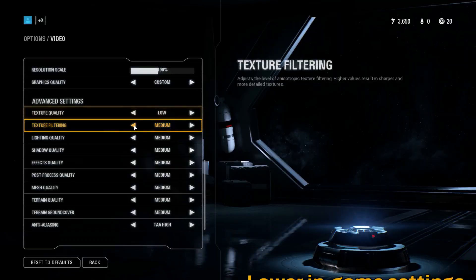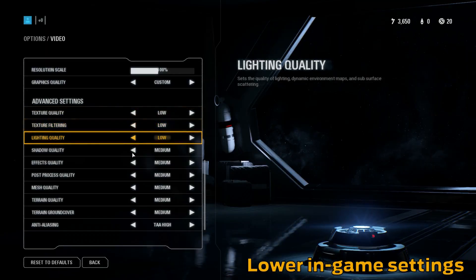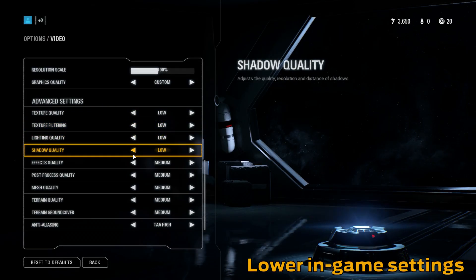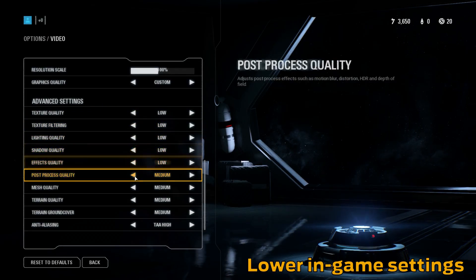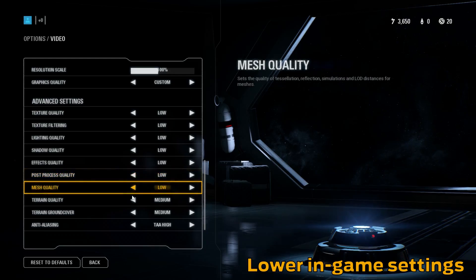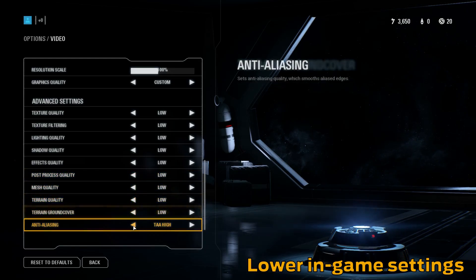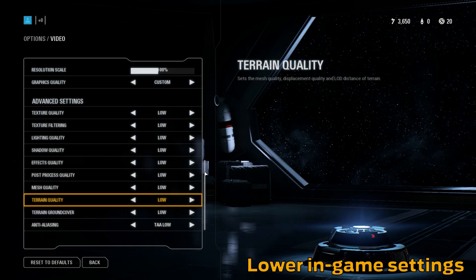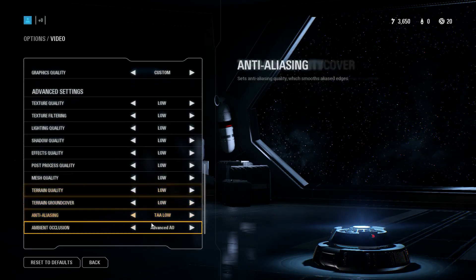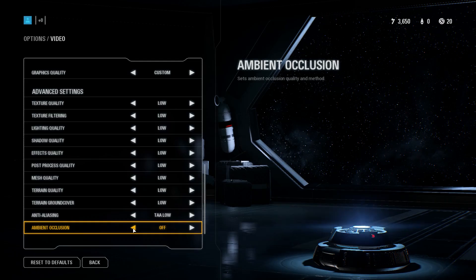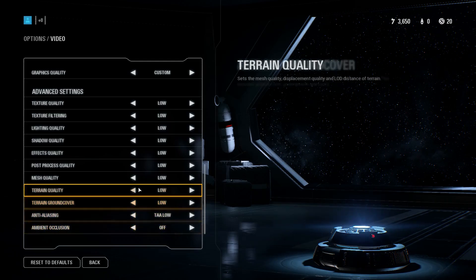First, you probably already know this, but to start you should drop your in-game settings. Thankfully the game's menu is very straightforward in this regard, but you should make sure the settings are at their lowest on the configuration file.